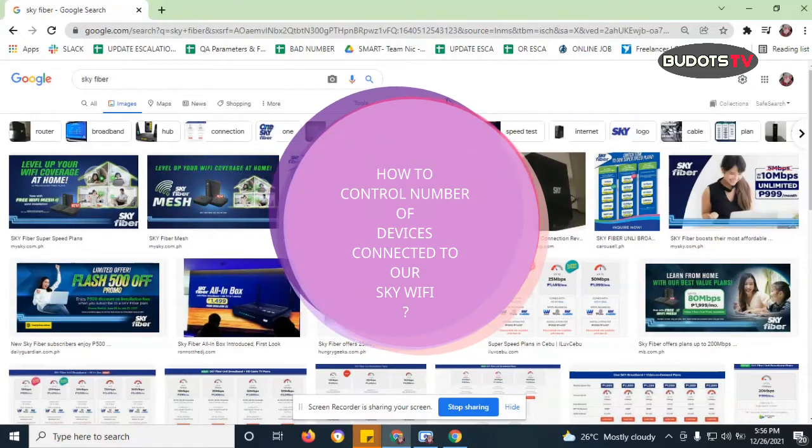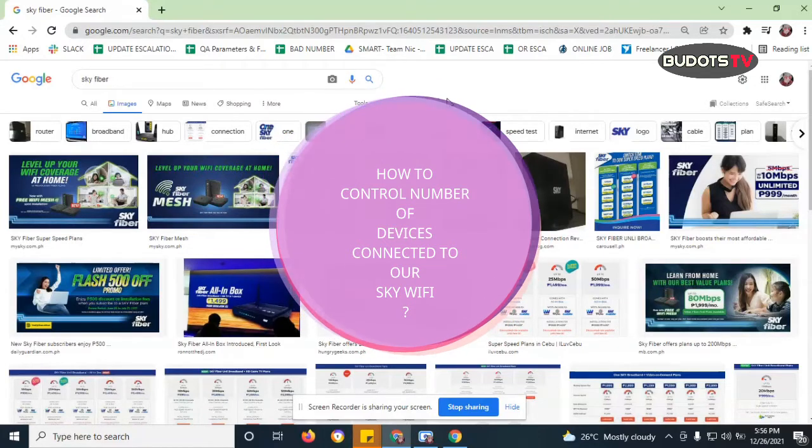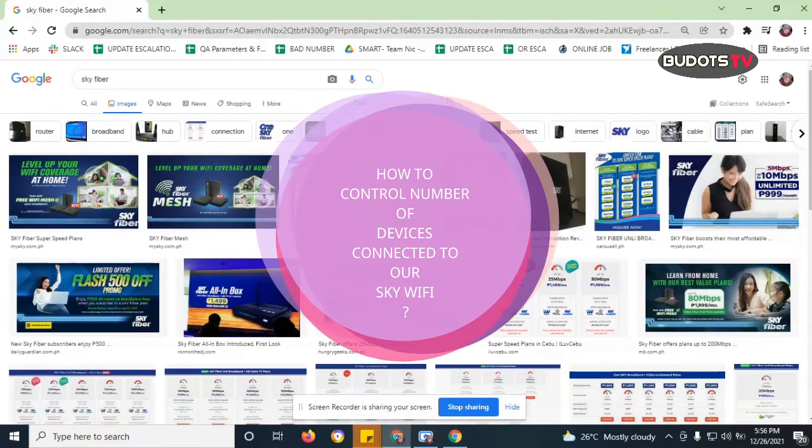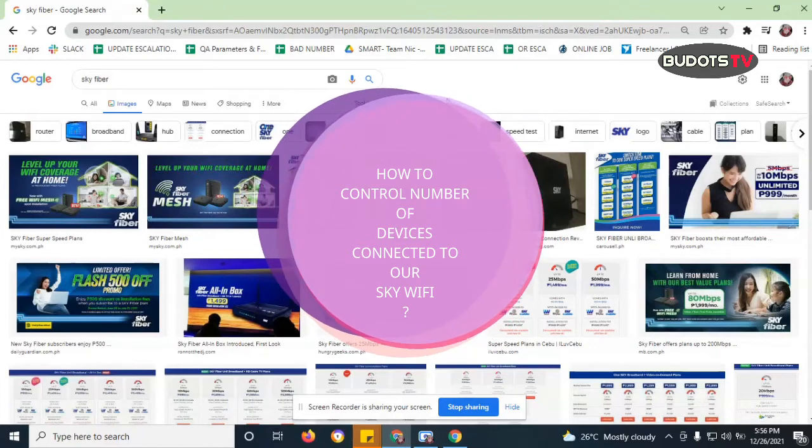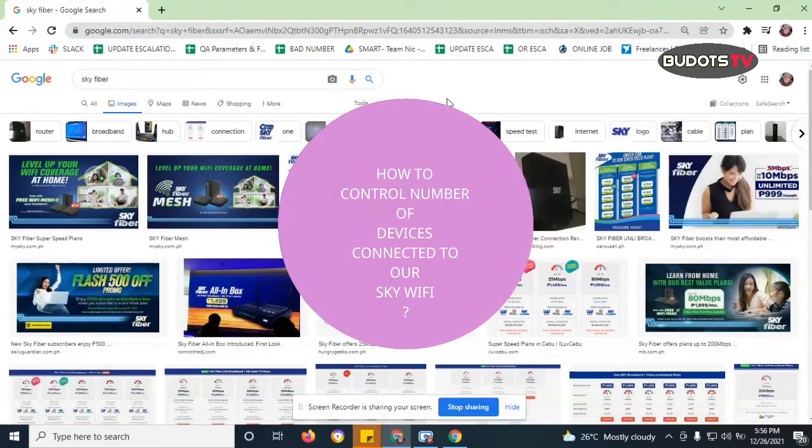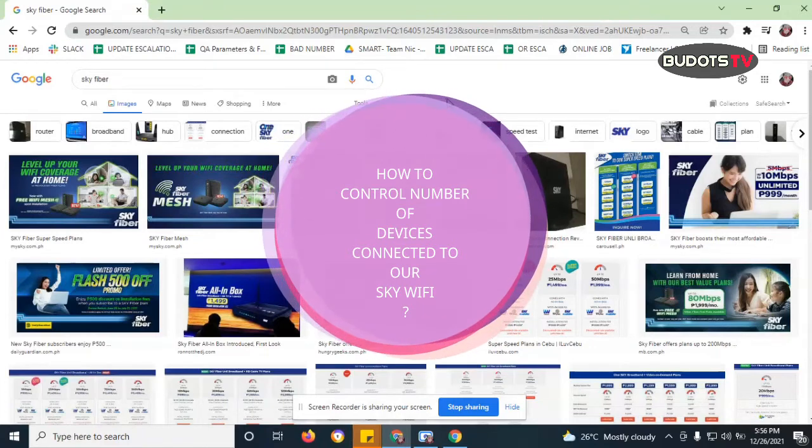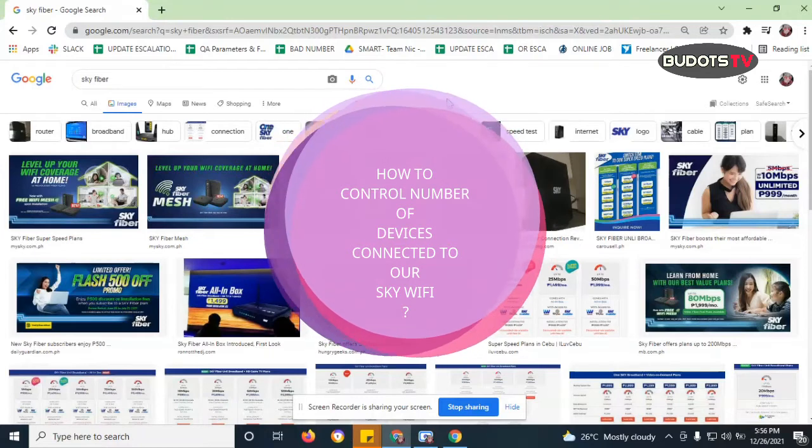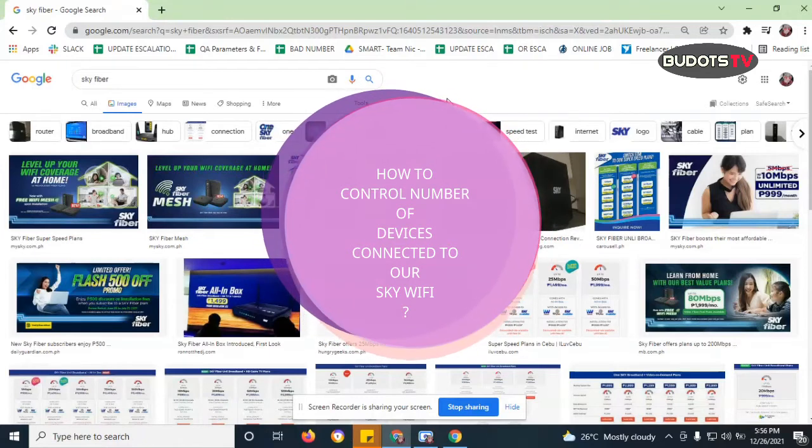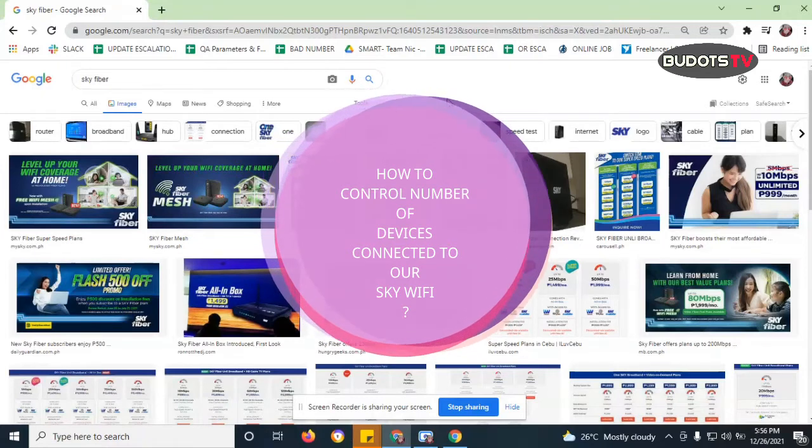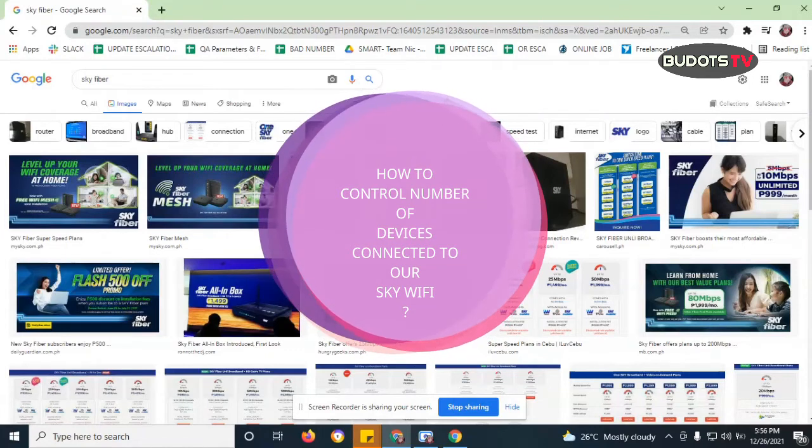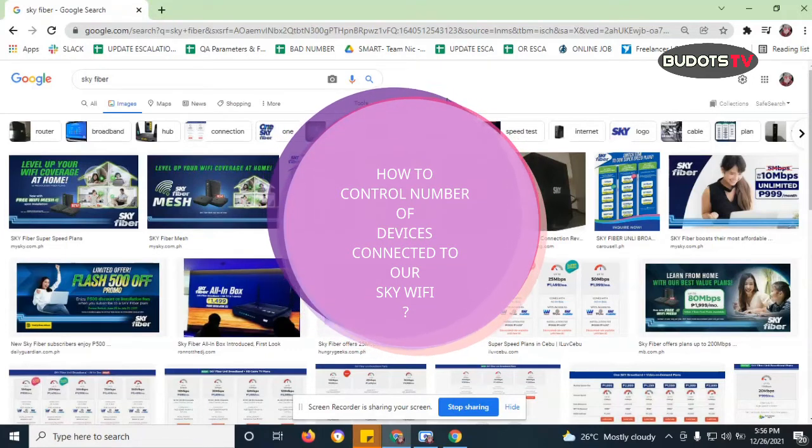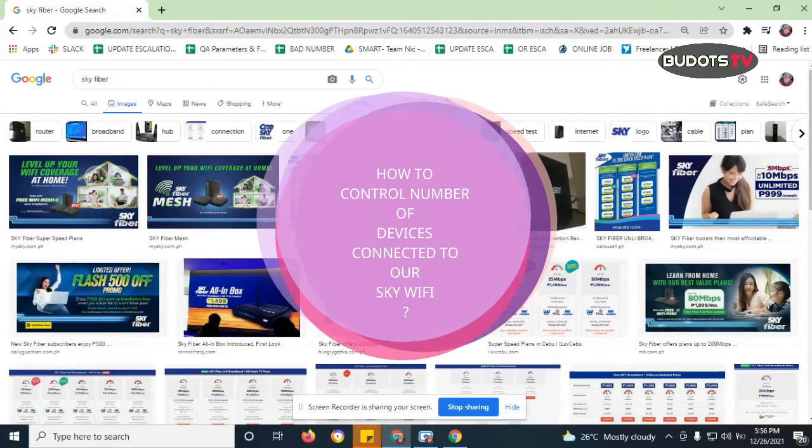I mentioned that one but unfortunately I haven't shared a video about that. I'm so sorry, but here's the thing guys, I am actually doing a video now to tell you how to limit the number of devices that is currently connected to our Sky Wi-Fi.